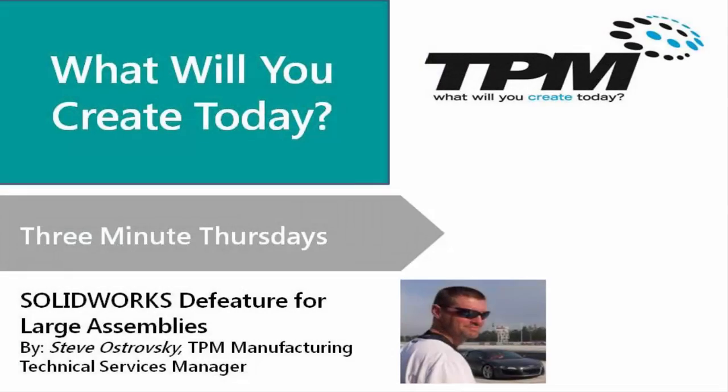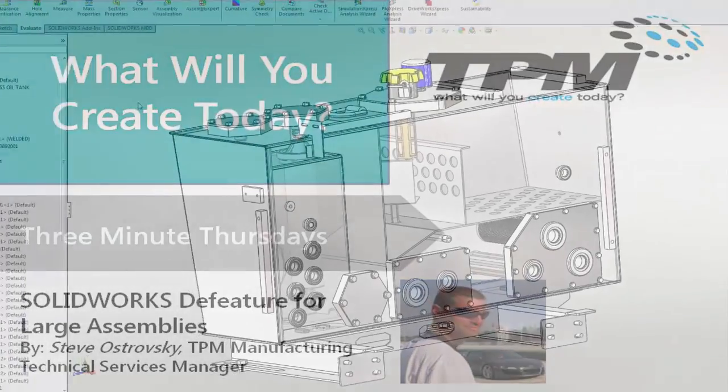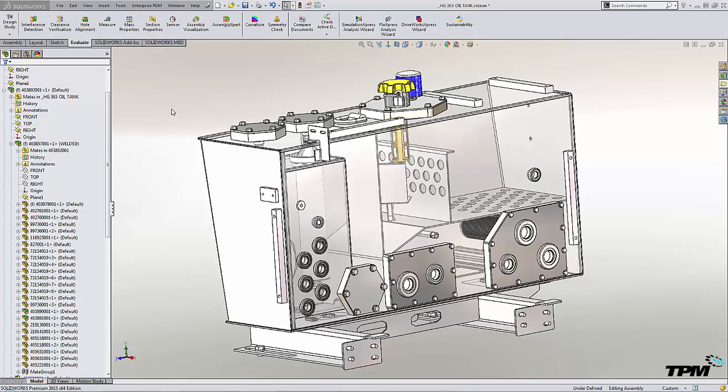Hello, and welcome to TPN's 3-Minute Thursday. Today I want to introduce the DeFeature tool.